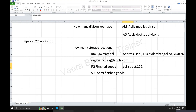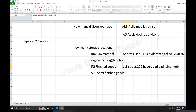In minutes of meeting, these details are required. ECIL street, house number, Hyderabad — different addresses, telephone number, mobile number, fax number, email.